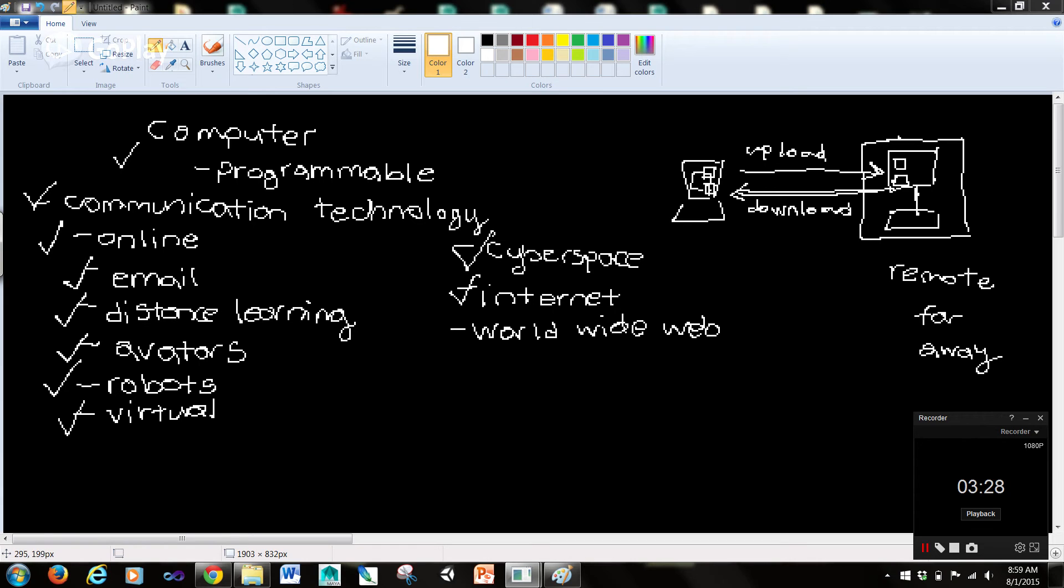The worldwide web, often called simply the web, is an interconnected system of internet computers called servers that support specially formatted documents in multimedia form.